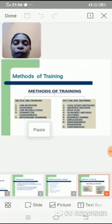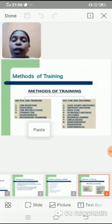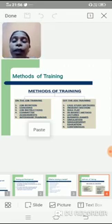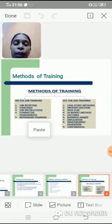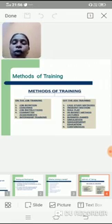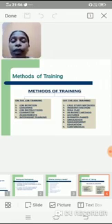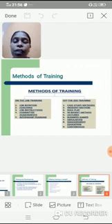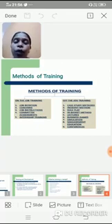The next one is simulation, which involves computer-aided programs and computer-aided training. The next one is management education, where the company will sometimes send employees for management-related courses to increase their education. The last one is conferences — companies will send employees to different educational institutions or wherever workshops and conferences related to work are held. These are some of the on-the-job and off-the-job training methods. Thank you.